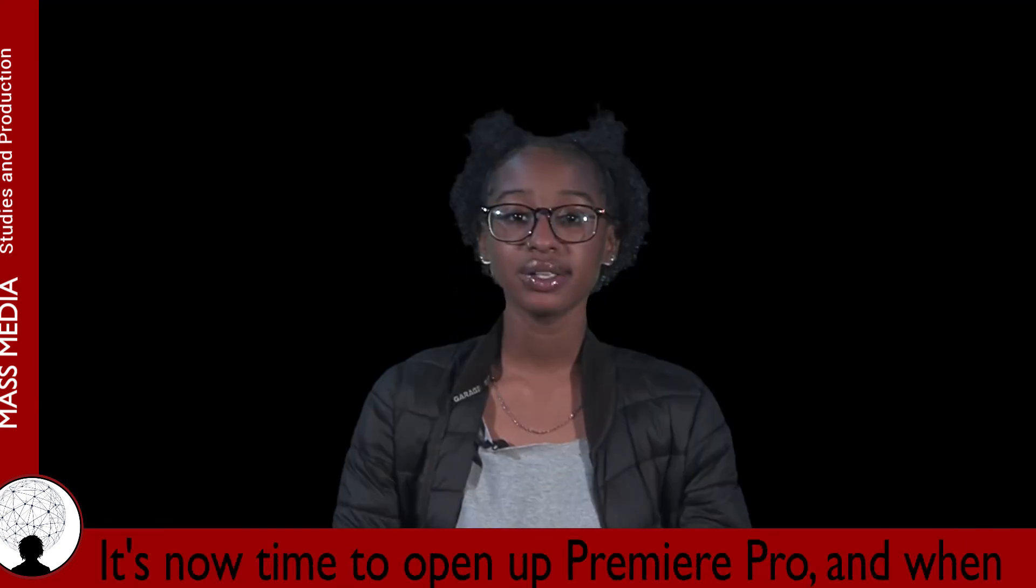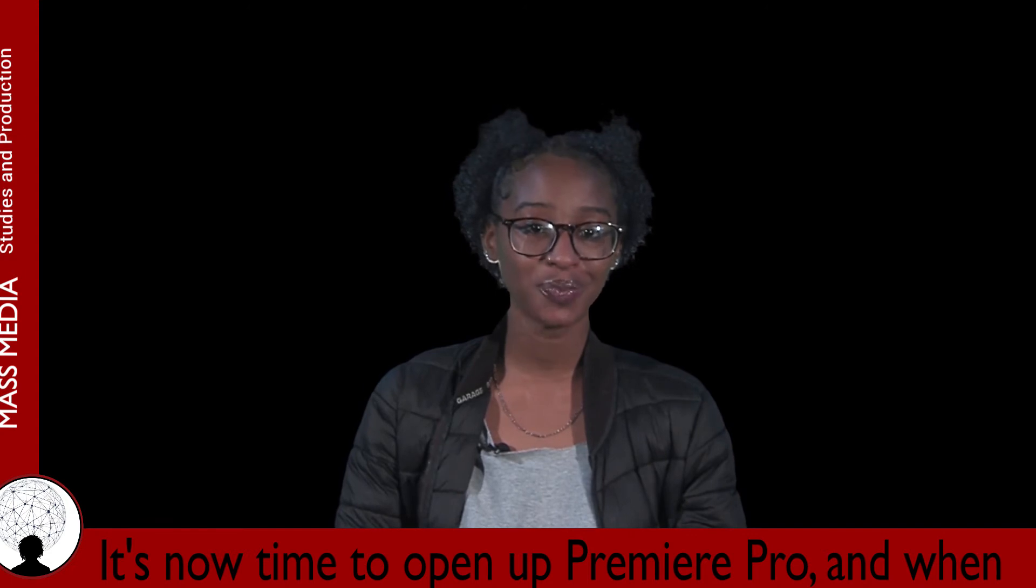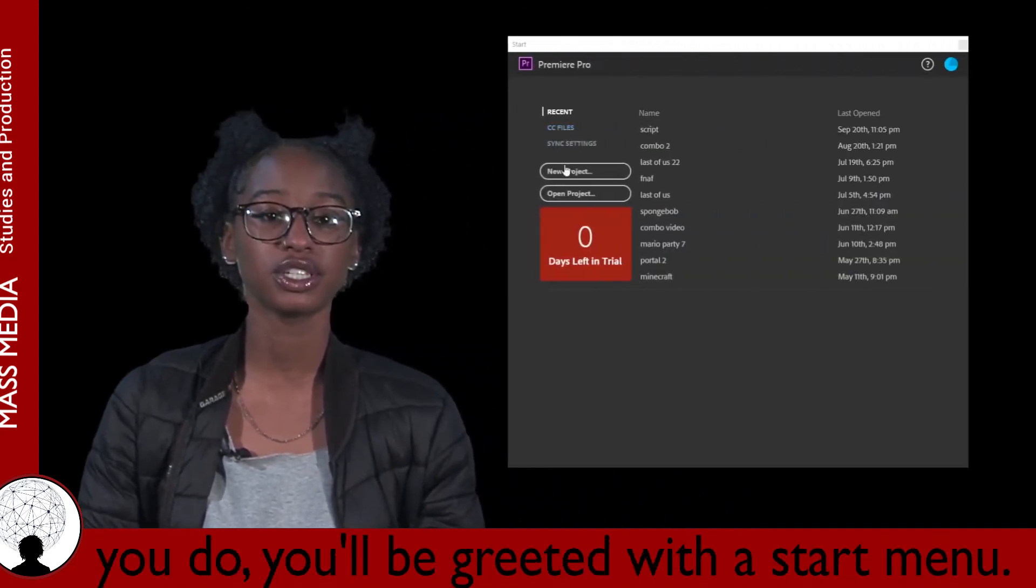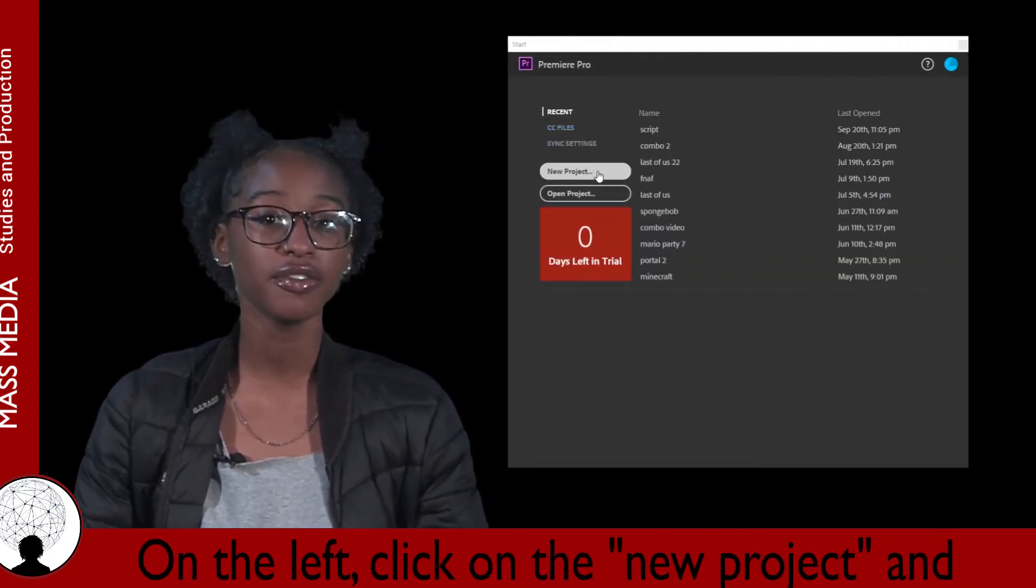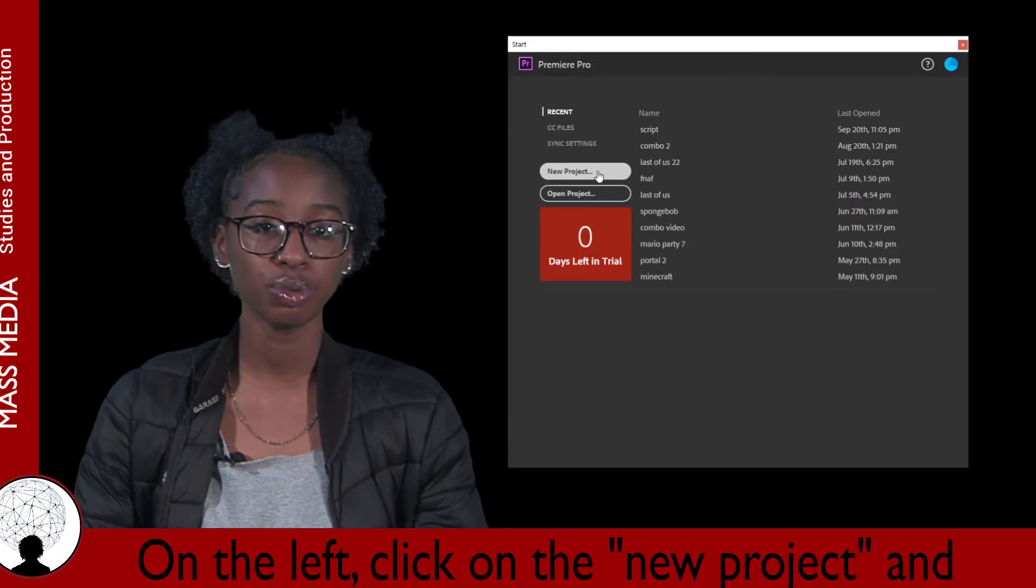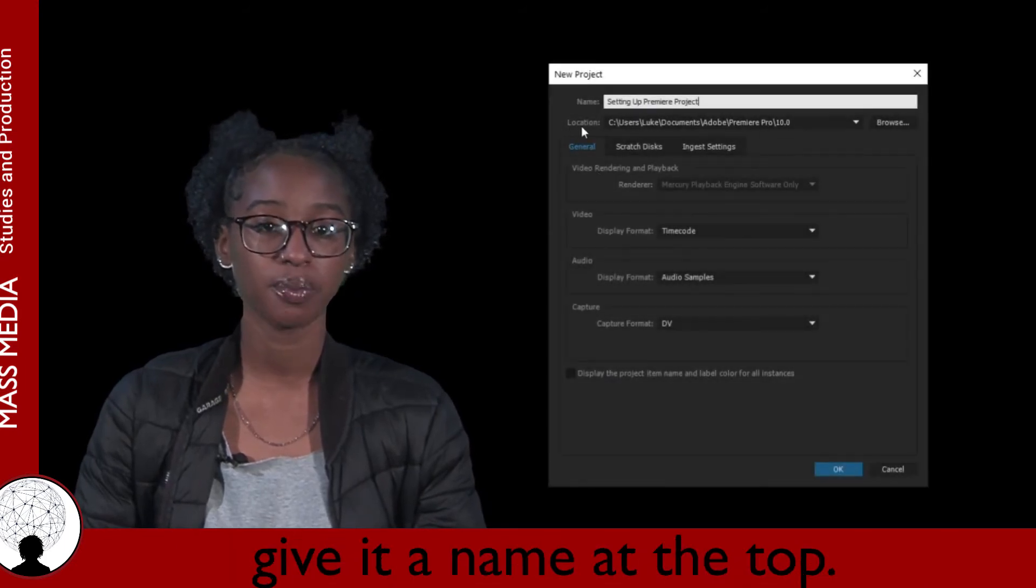It's now time to open up Premiere Pro and when you do, you'll be greeted with the Start menu. On the left, click on the New Project and give it a name at the top.